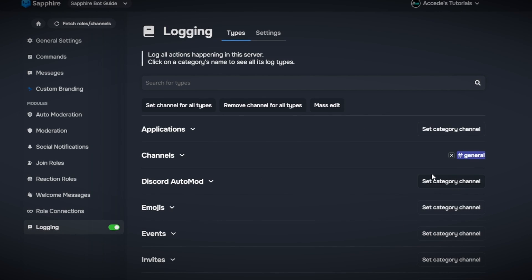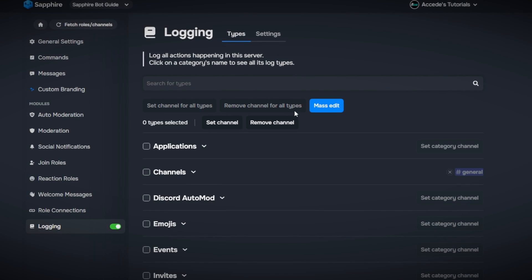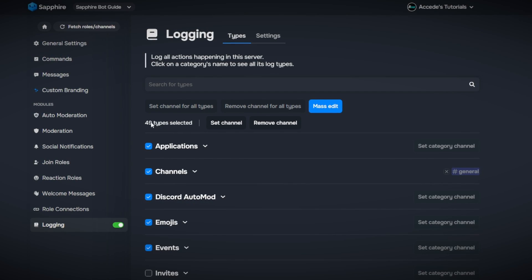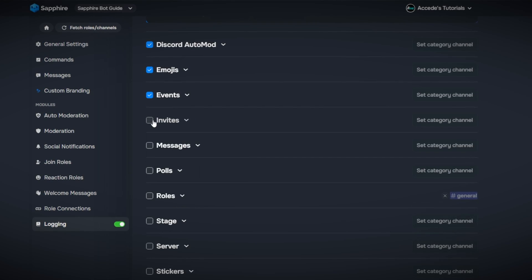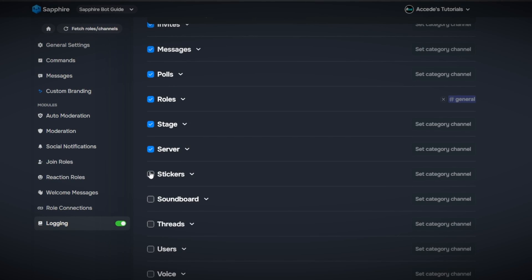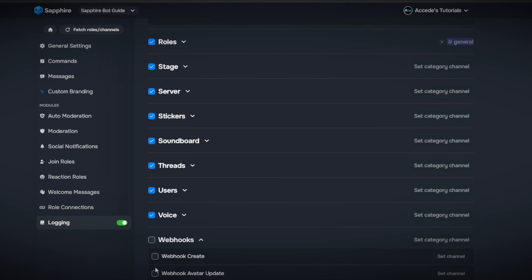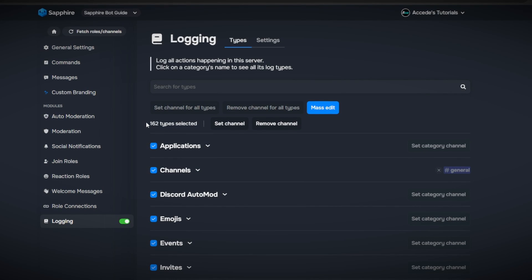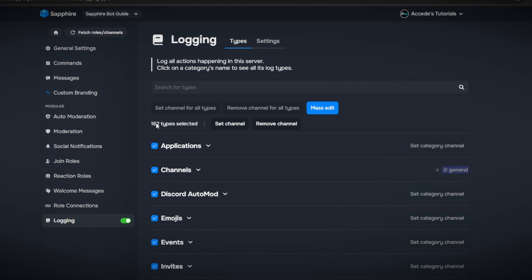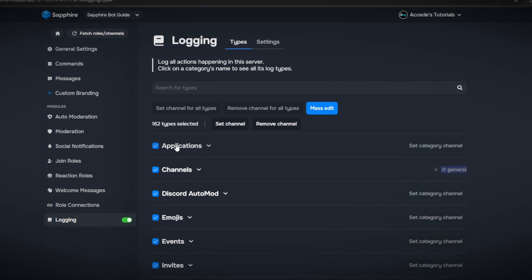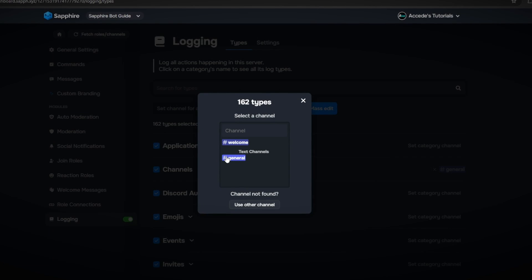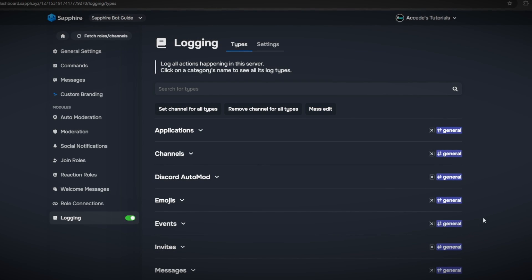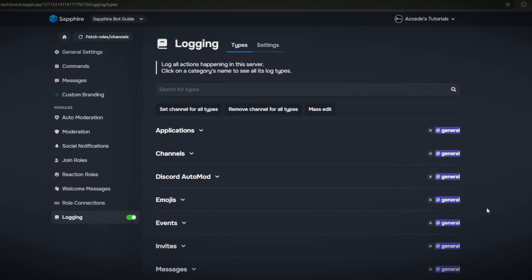If you don't want to go through everything meticulously, all you have to do is click the mass edit button at the top, select whichever overall categories you'd like — there are actually 162 different things you could go through individually. By doing mass edit, you can edit them all at once and set the logs channel for all of them simultaneously. Then just click save changes and it is set up in your Discord server.